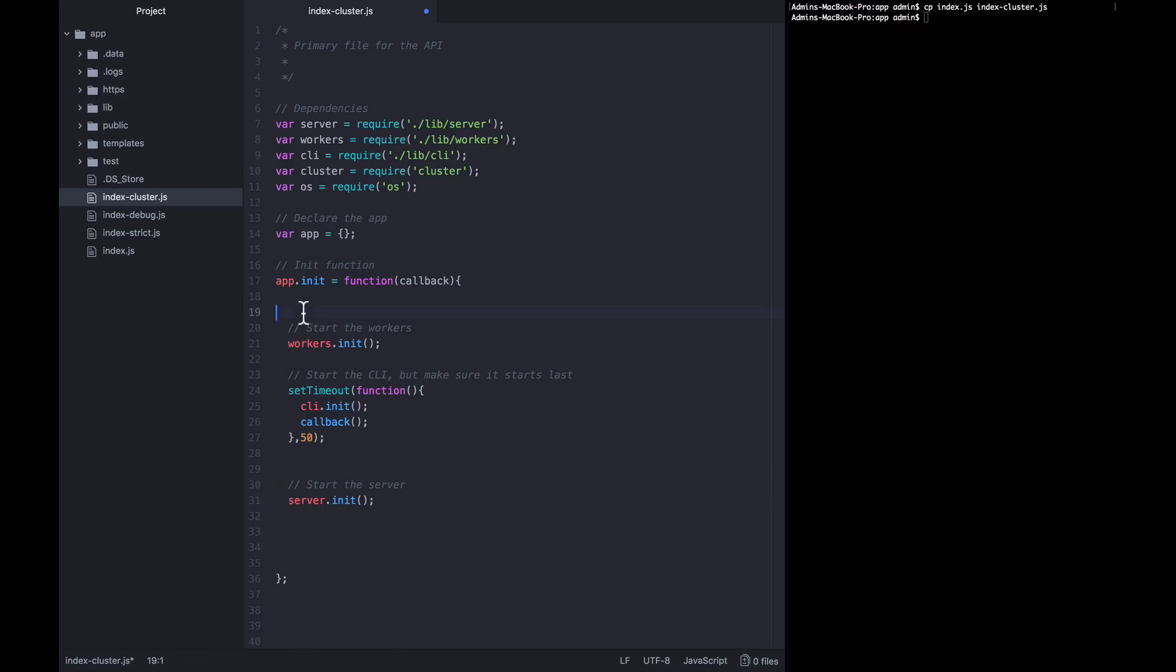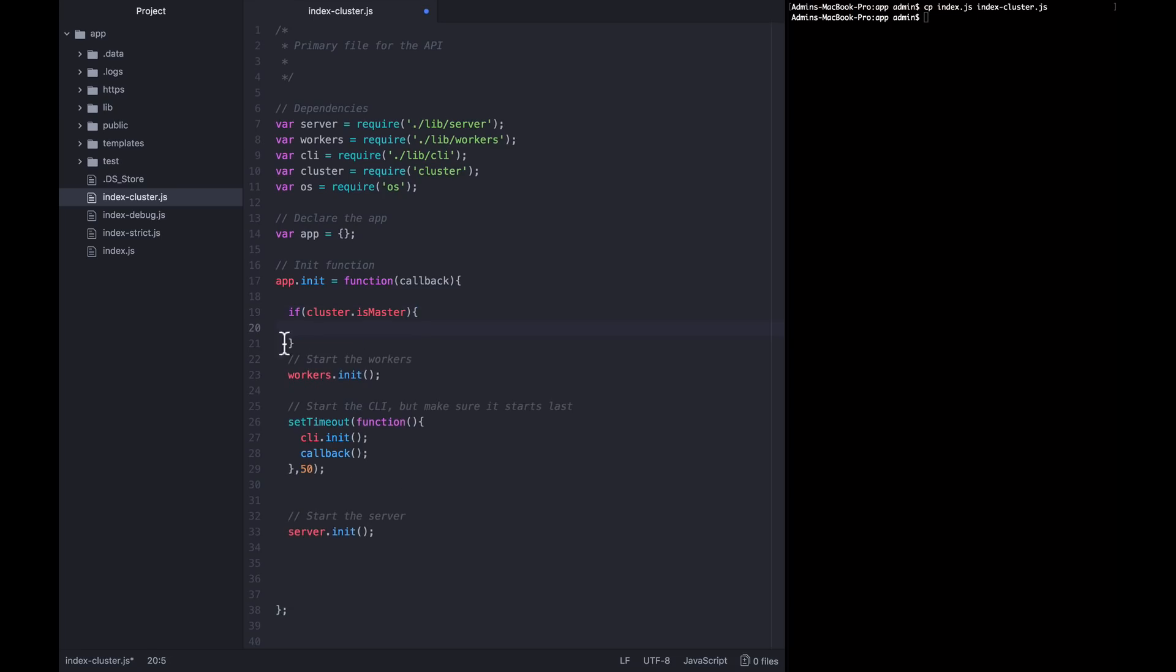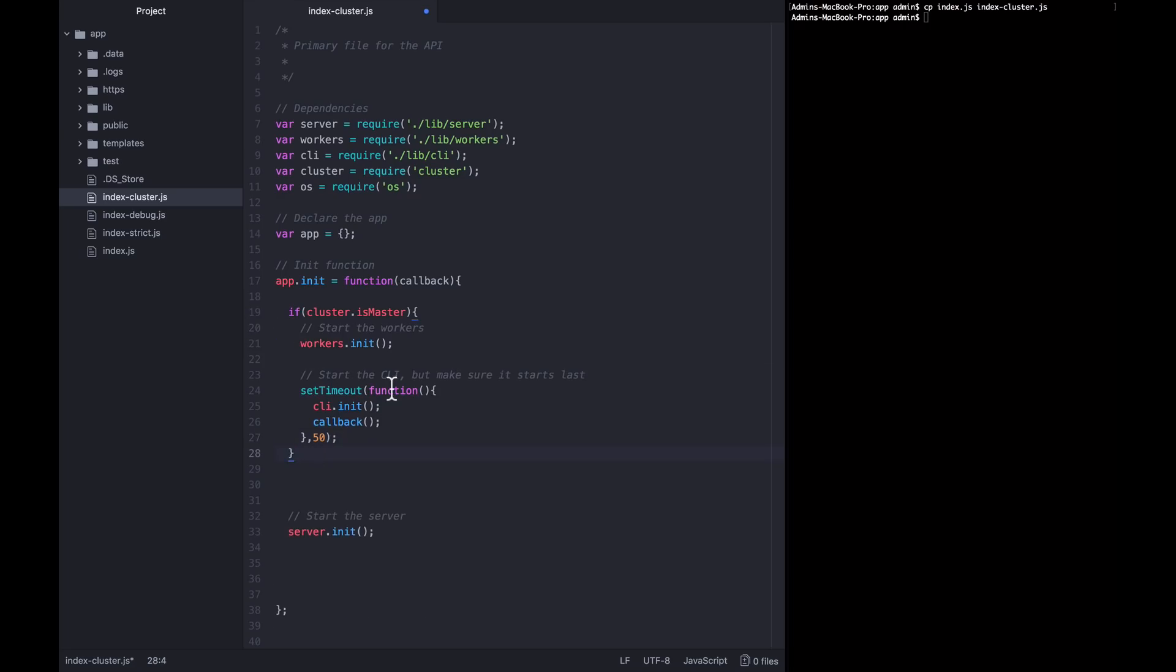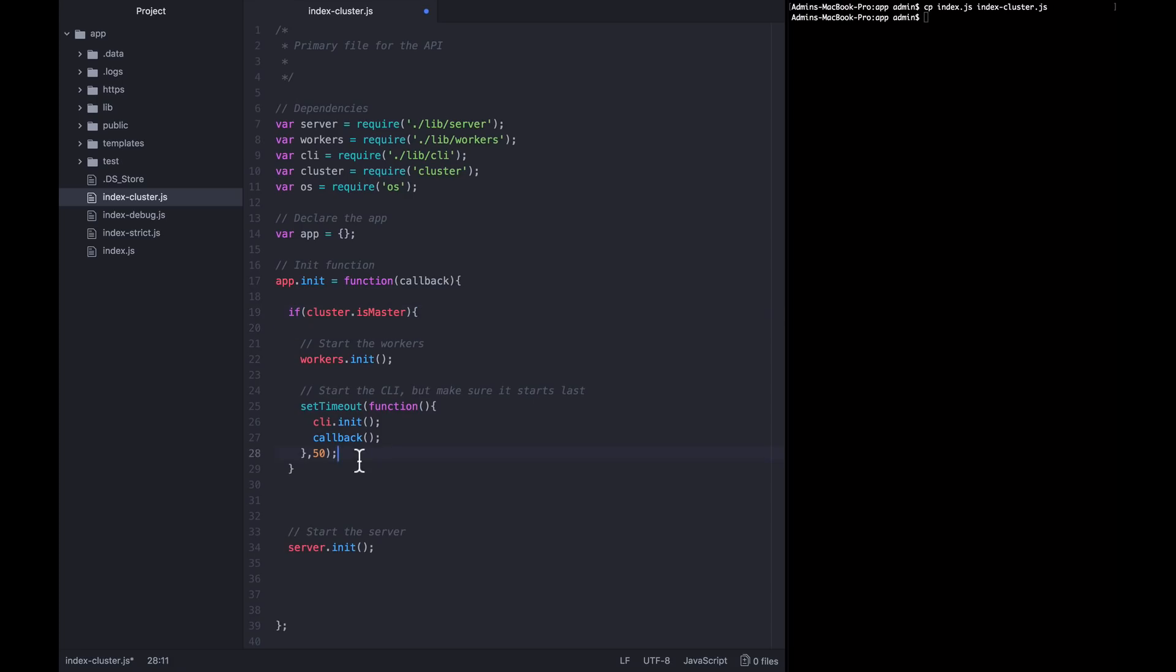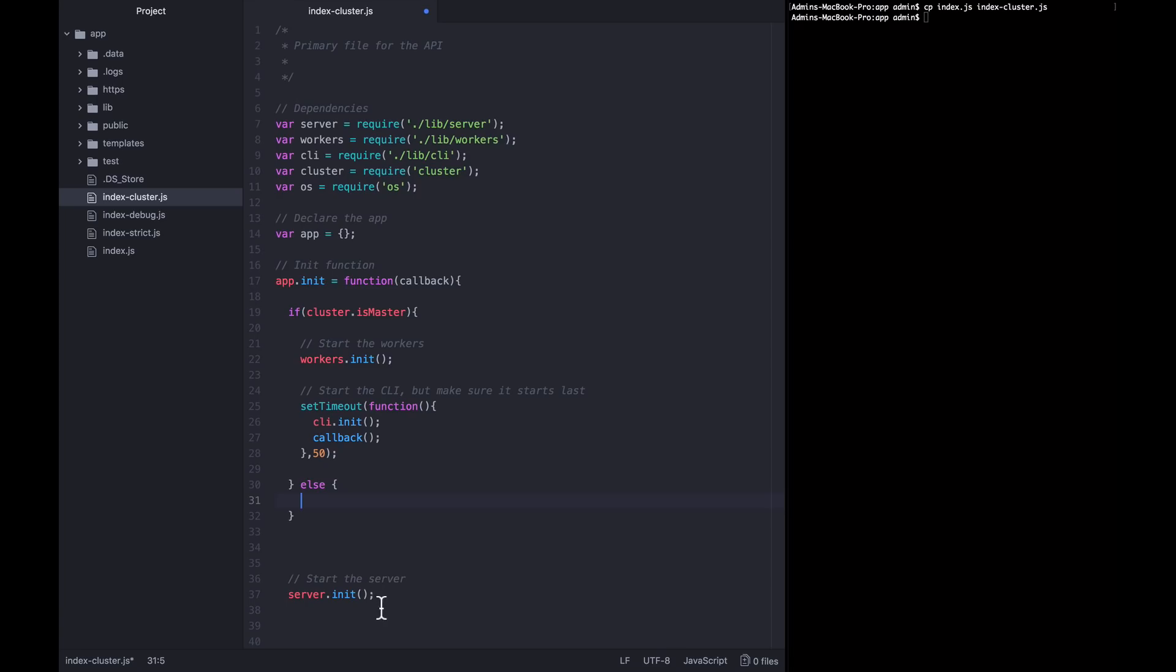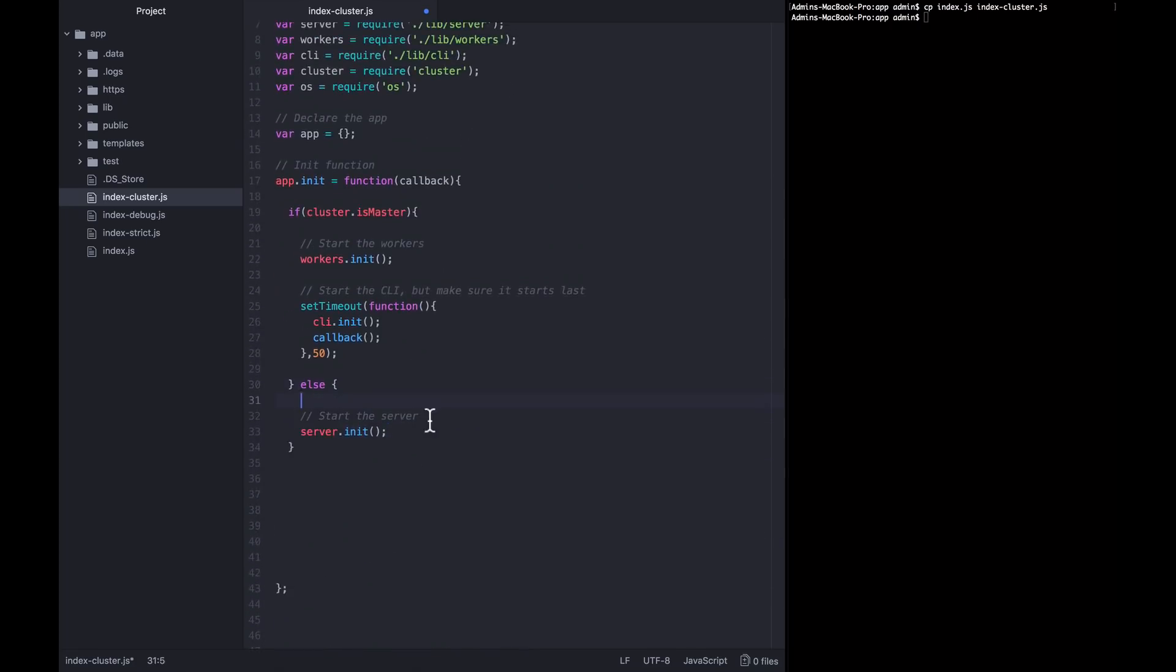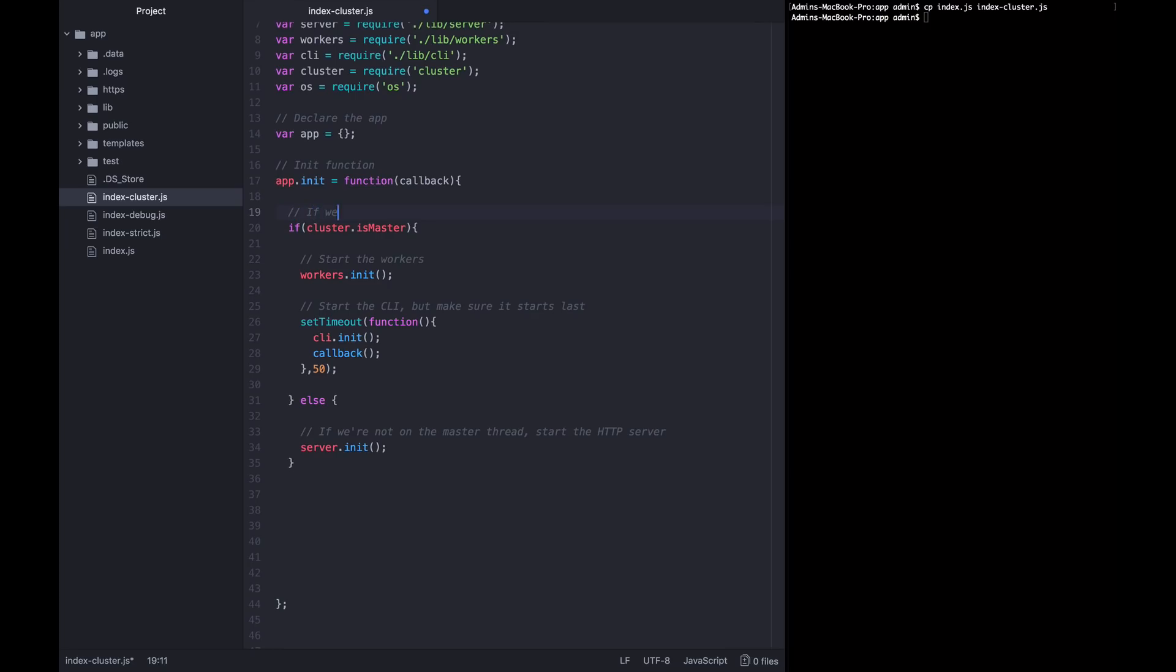So the first thing we're going to say is if cluster is master, then we want to do these two things here. So I'm going to paste these inside of this if. So these will get started on this first master thread that gets started up when you boot up the application. But then I'm going to put in an else. And here we're going to paste in server.init. And server.init is actually going to start the HTTP server. So I'm going to change this comment to say if we're not on the master thread, start the HTTP server. Up here I'm going to say if we're on the master thread, start the background workers and the CLI.